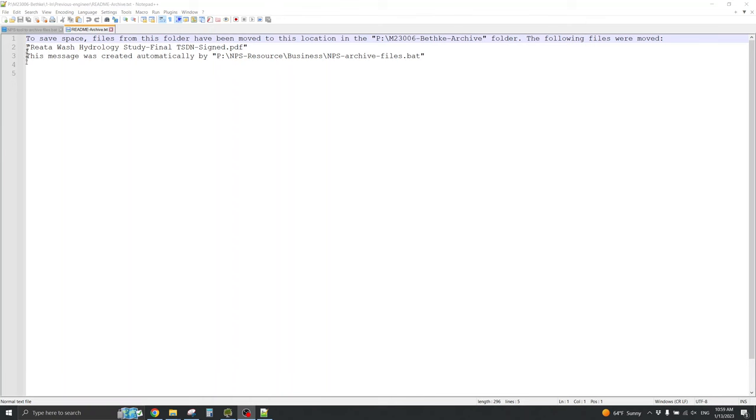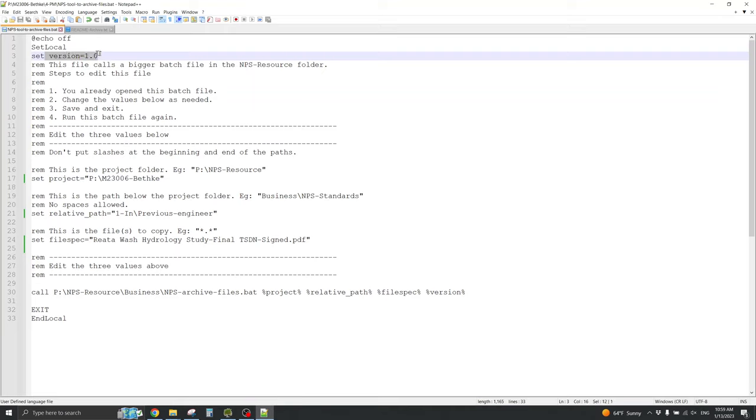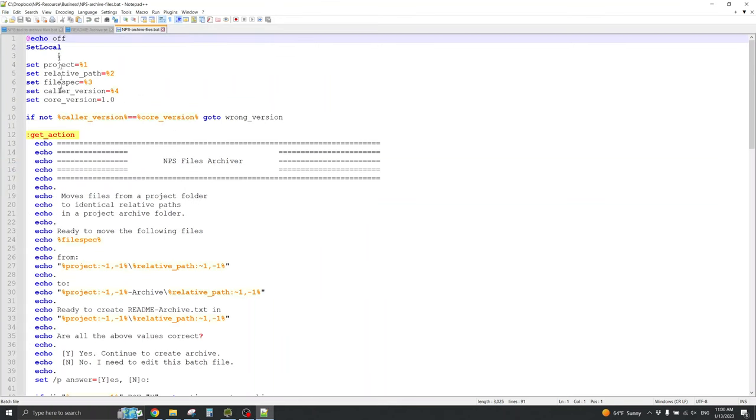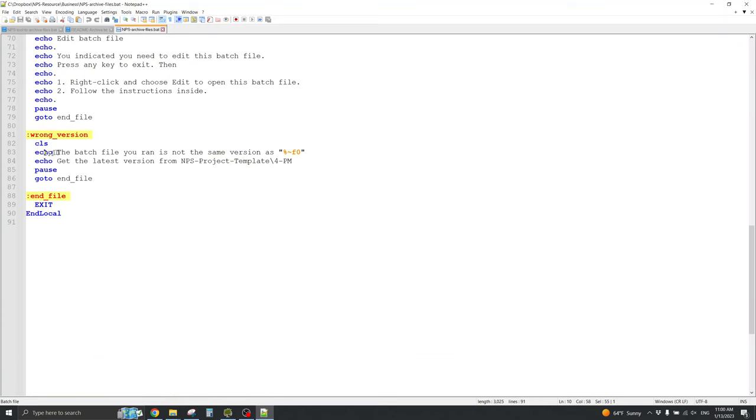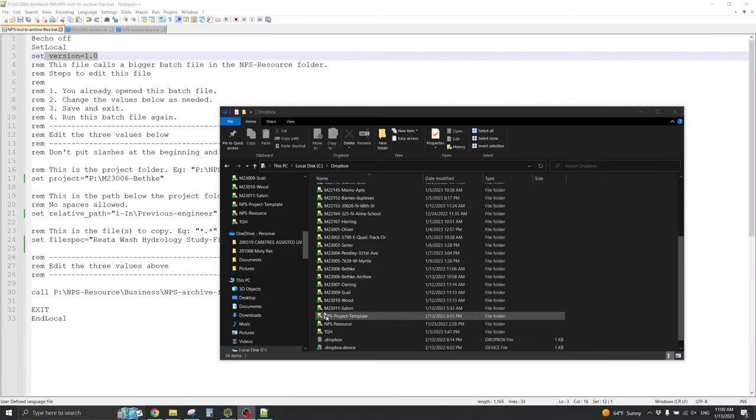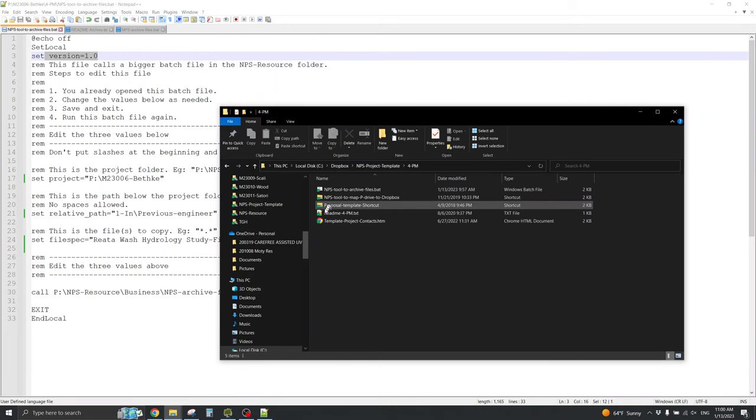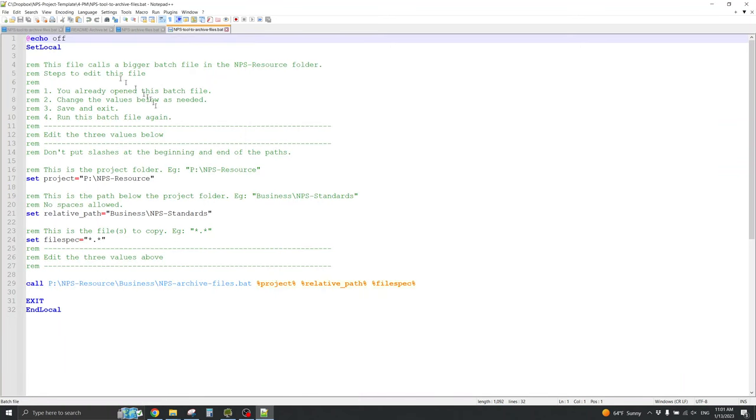Usage notes. If you try to do this with an old project, the version may not match. And, this source batch file is going to check that the versions match, and it will not run. It will tell you that the version is wrong, and you need to get the latest version from the project template. You may not have the project template, but it's in the MPS Global Dropbox, if you can get it there, or get it shared to you. Here's the MPS Project Template on my computer. It just looks like any other project, and it has that tool to archive files dot bat, the latest version.